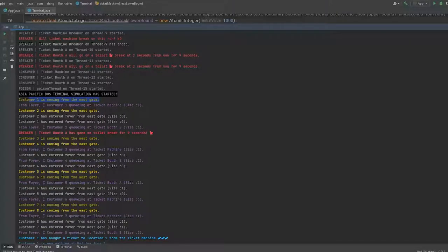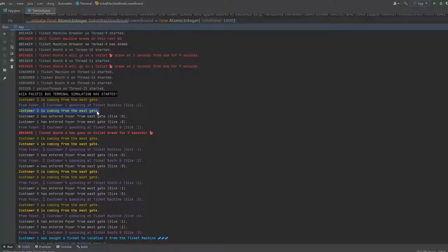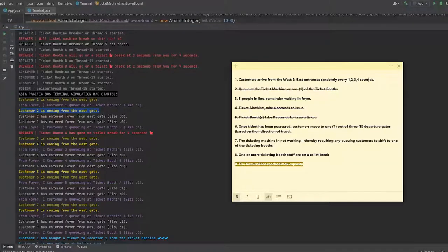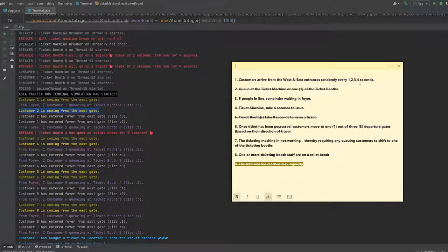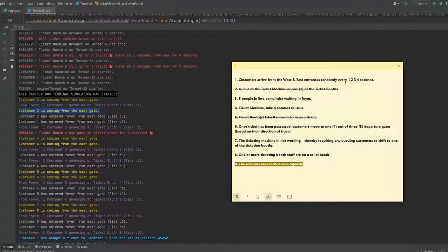customer arrives as seen here in the dark yellow, arrives from the west gate, and customer 2 arrives from the east gate as denoted here by the bright yellow. So they will arrive for every one to four seconds, but I will show you guys that time after this,